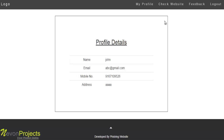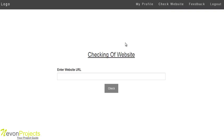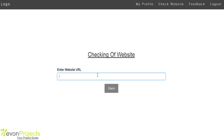The next option is checking a website. By entering a website URL, the user can detect whether the website is phishing or not. Let's see how it works.